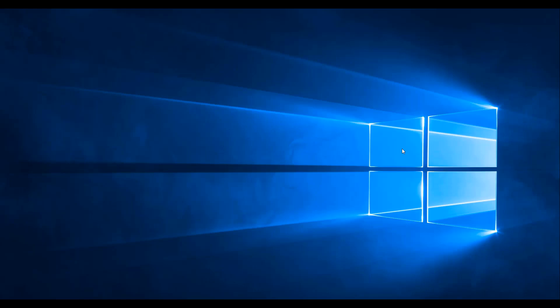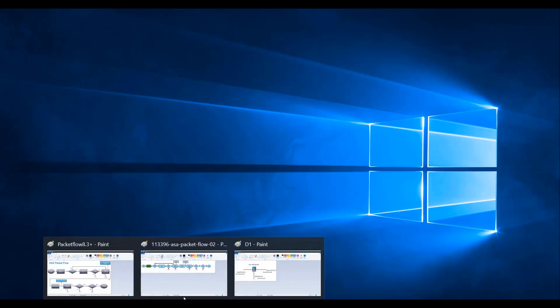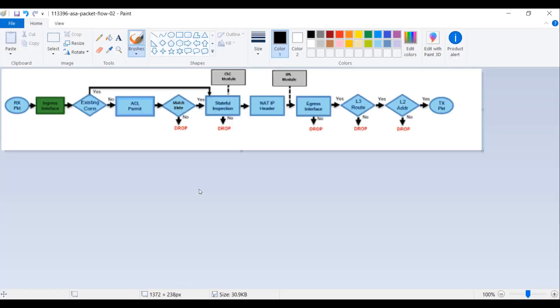There have been two major versions for which we will be discussing the packet flow. The first one was 8.2 and previous codes, and the other one was 8.3 and onward codes that we see today in the environment. So let's go ahead and start with the packet flow for ASA 8.2 and previous codes.